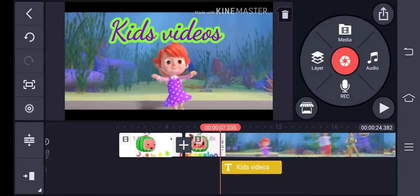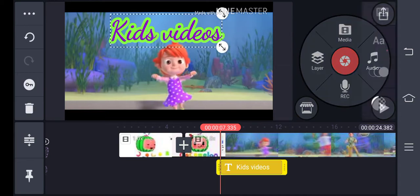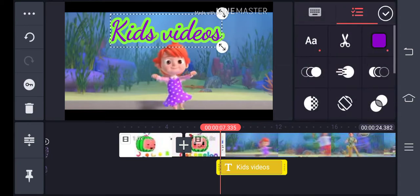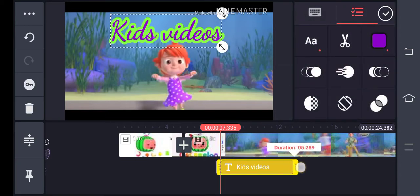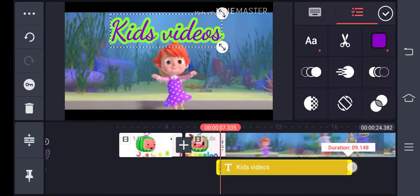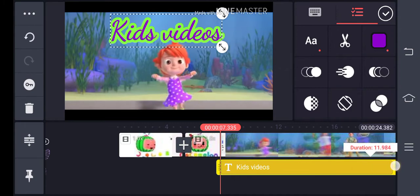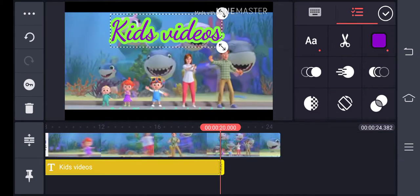After that, down below you can see the clip duration. Extend it to cover whichever part of the video you want the text to appear over.